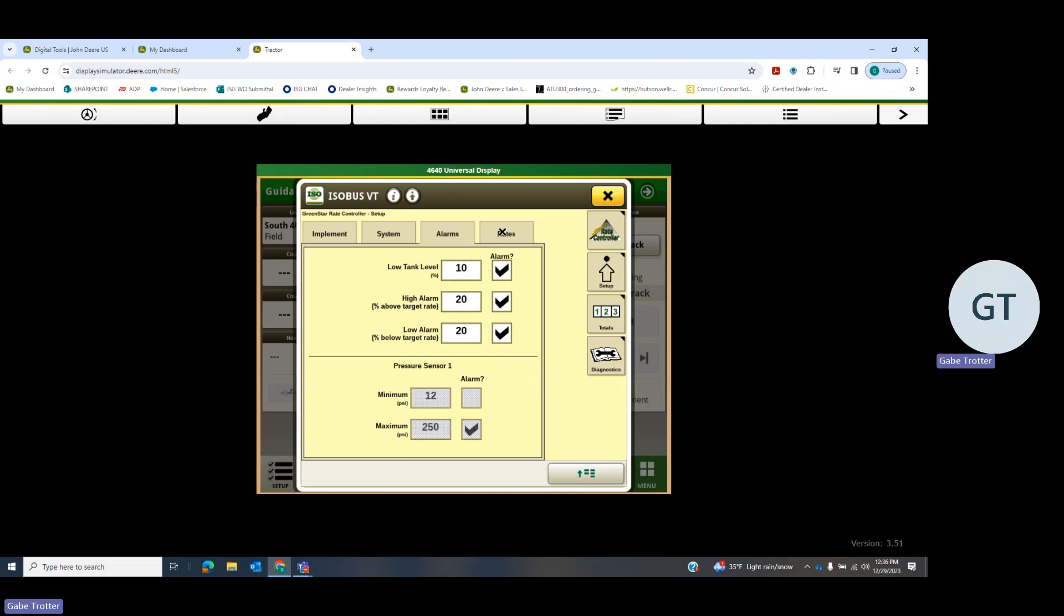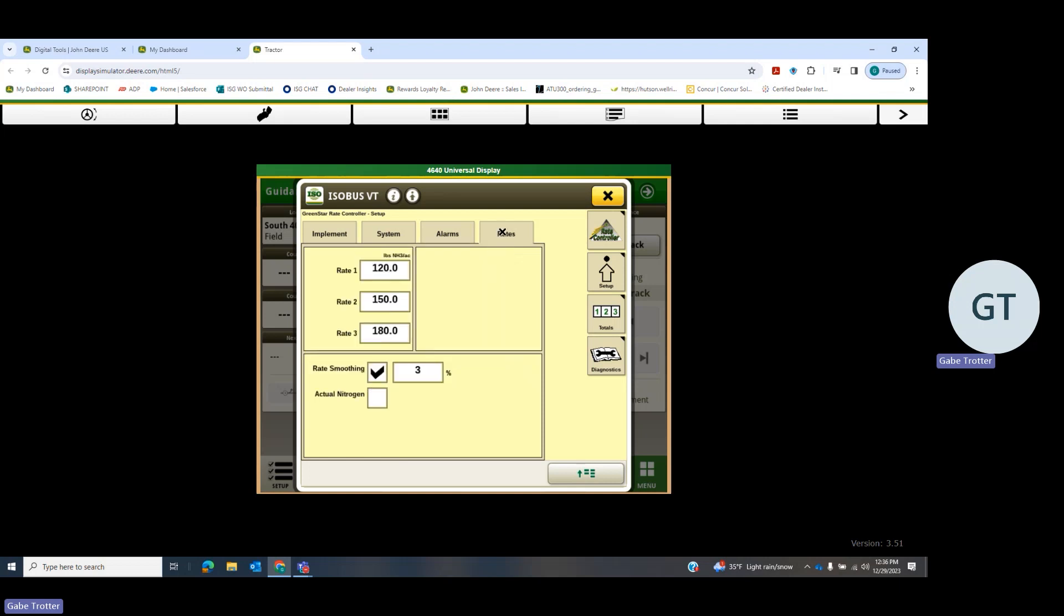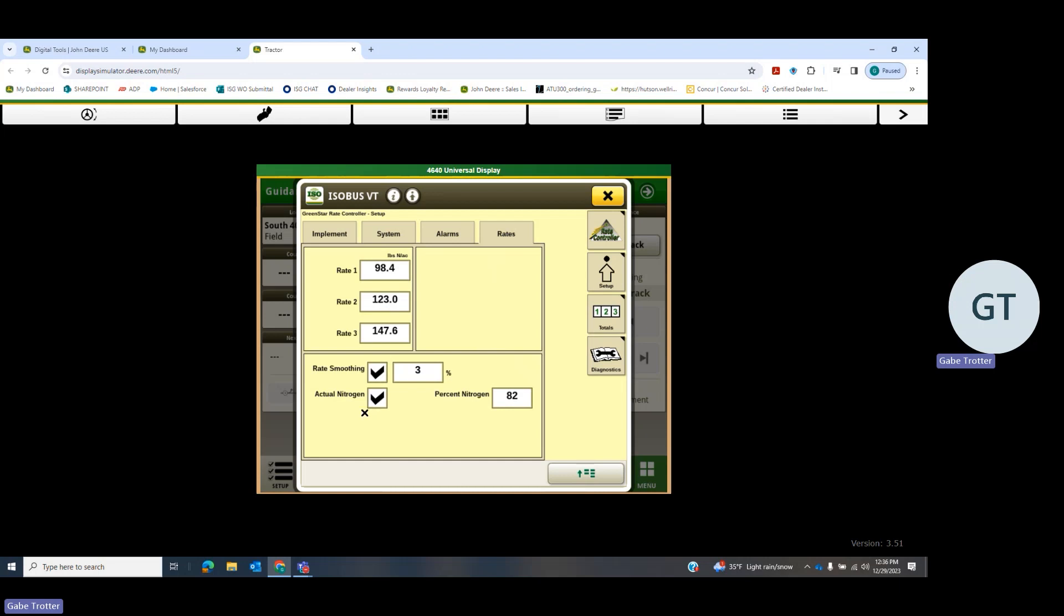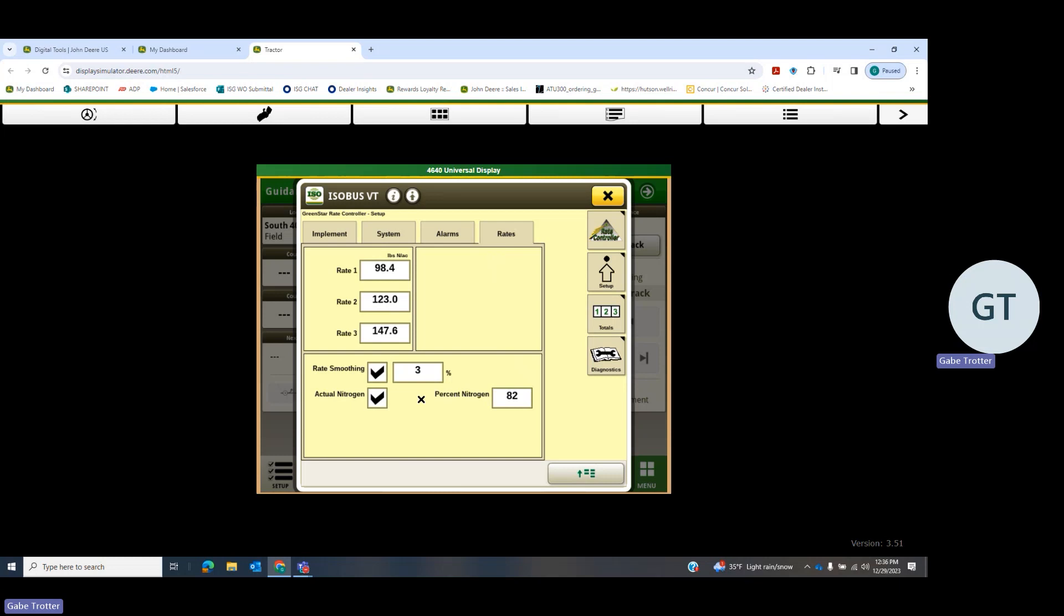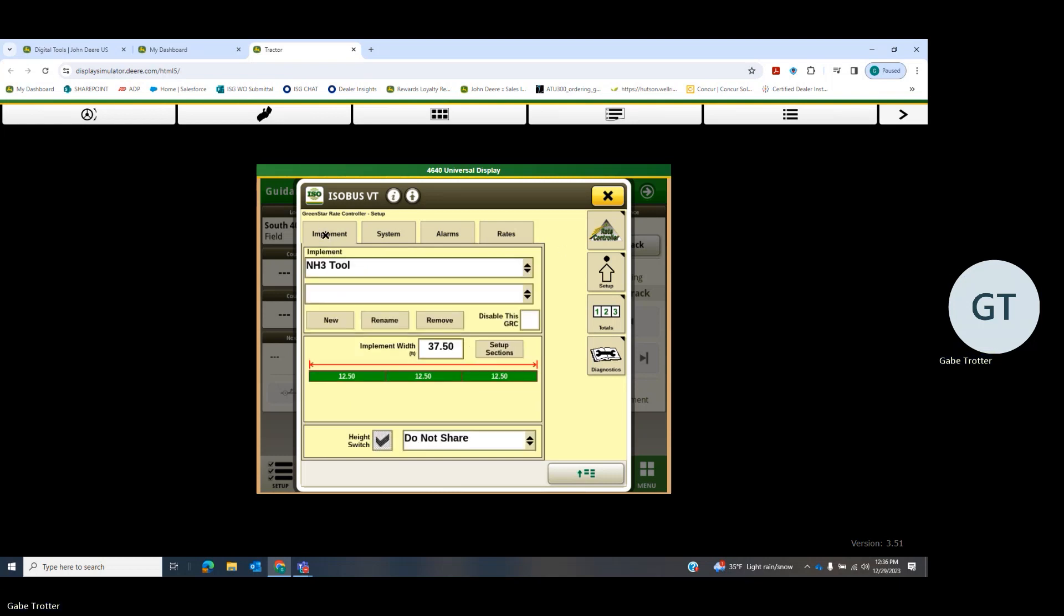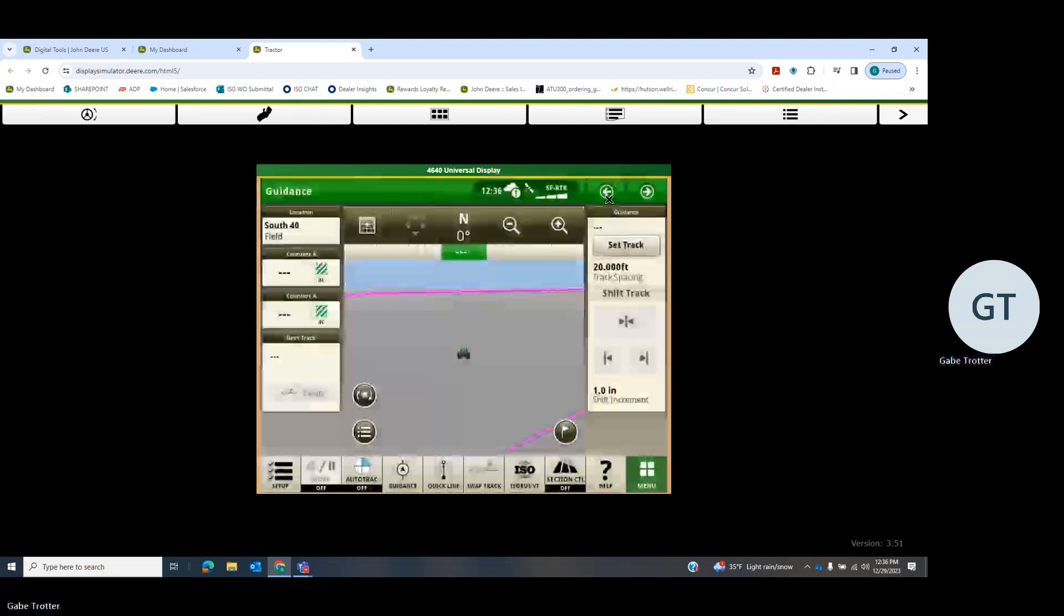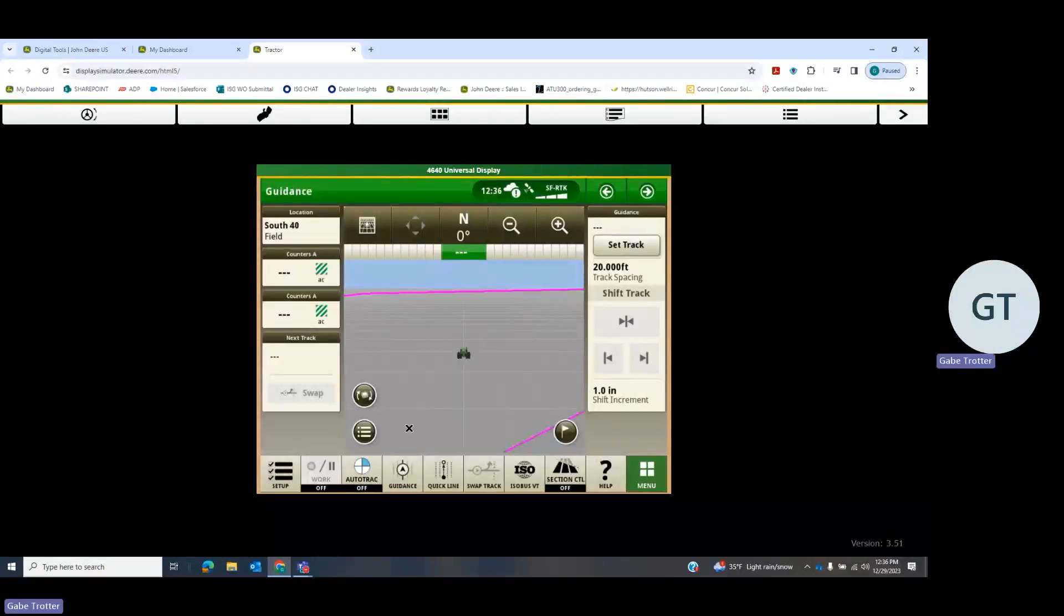Then go under rates. Most of my customers and myself, I prefer to have it running on actual nitrogen. So we don't really care how many pounds of product we're putting on; we want to know how many pounds of N we are putting on. Once we have done that, we can close that page.